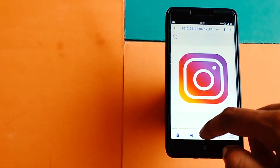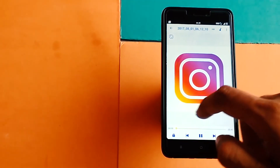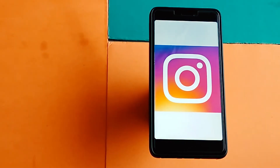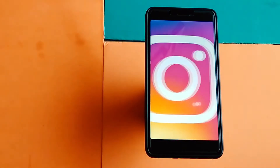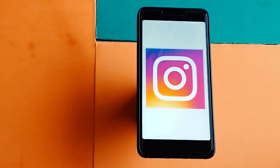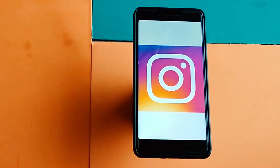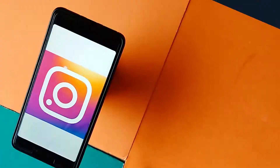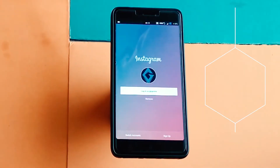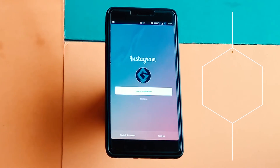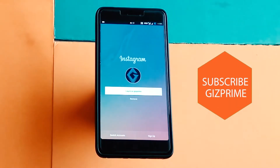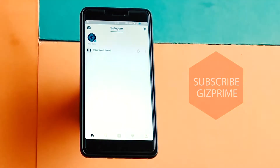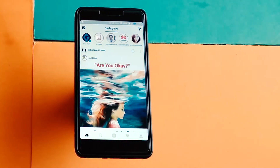Instagram has changed the way we keep up to date with friends, family, celebrities and many more. But the constant pressure to curate our feeds and follow what others are doing can be emotionally draining and time-consuming. If Instagram sucks time from your day or gives you a negative feeling, it could be time to delete the account. So without wasting more time, let's get started.